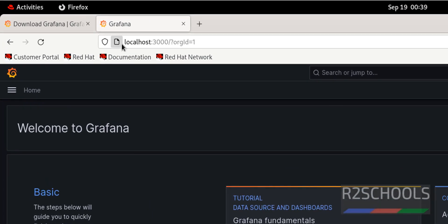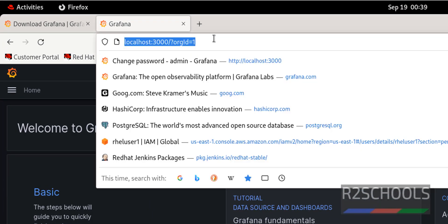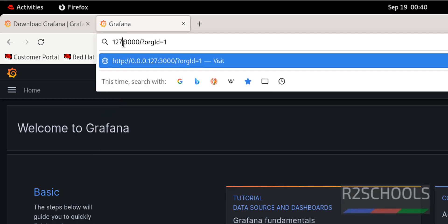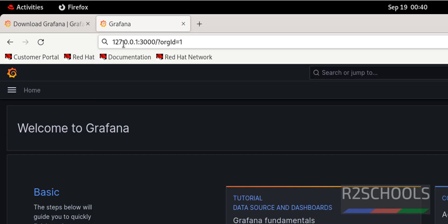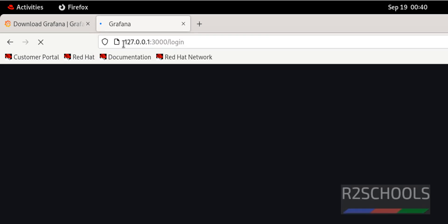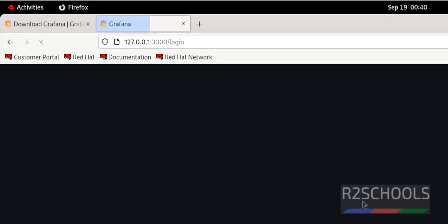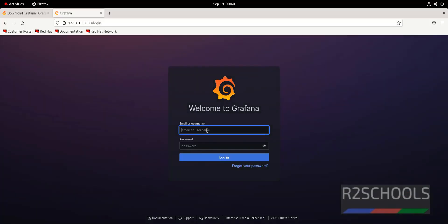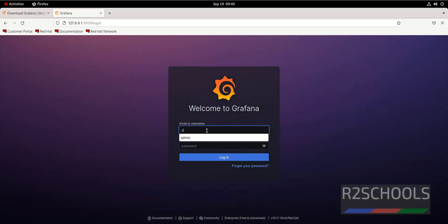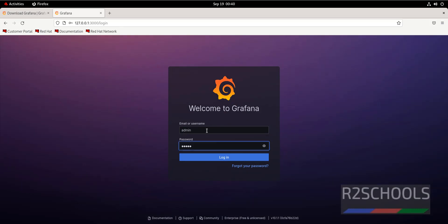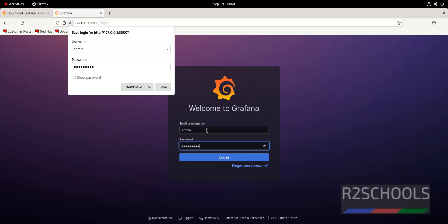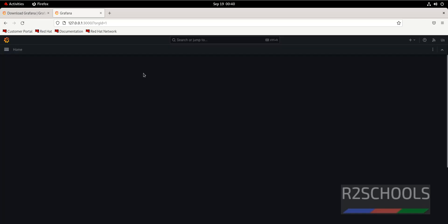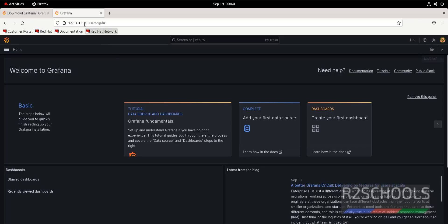We have connected to Grafana using localhost. We can also connect using IP or 127.0.0.1. This is the loopback IP. It is asking the same username is admin and the password that we have updated. I am successfully connected.